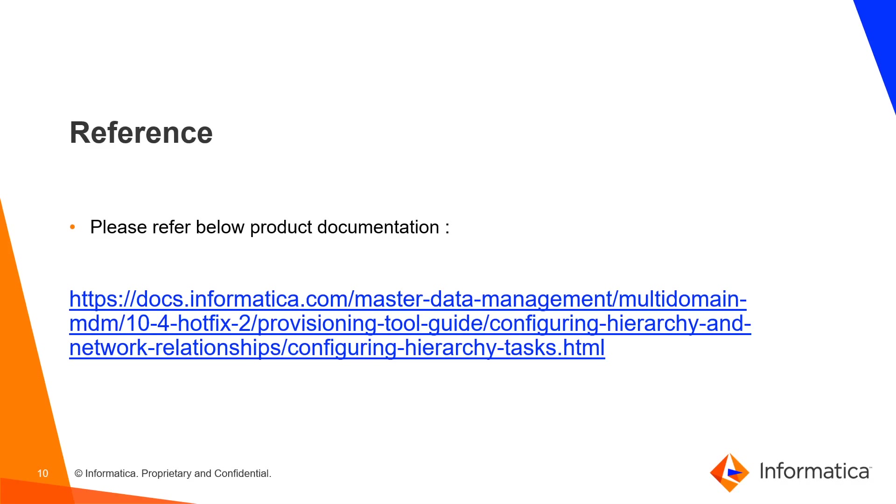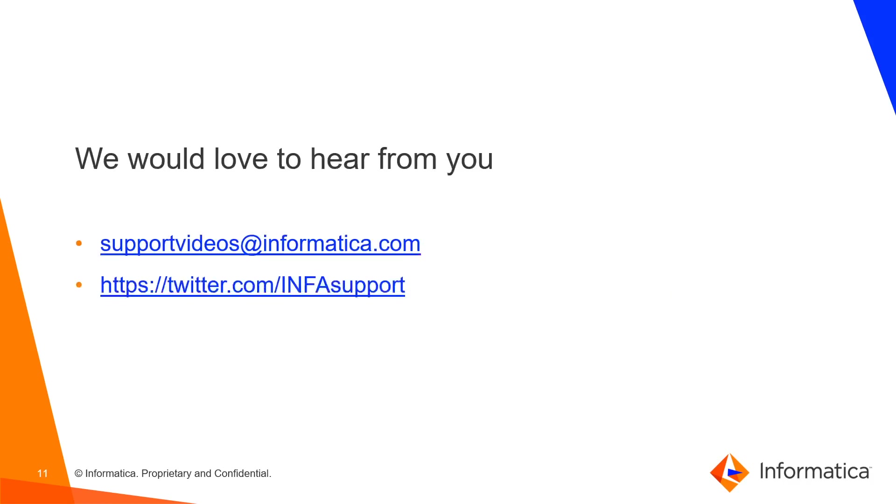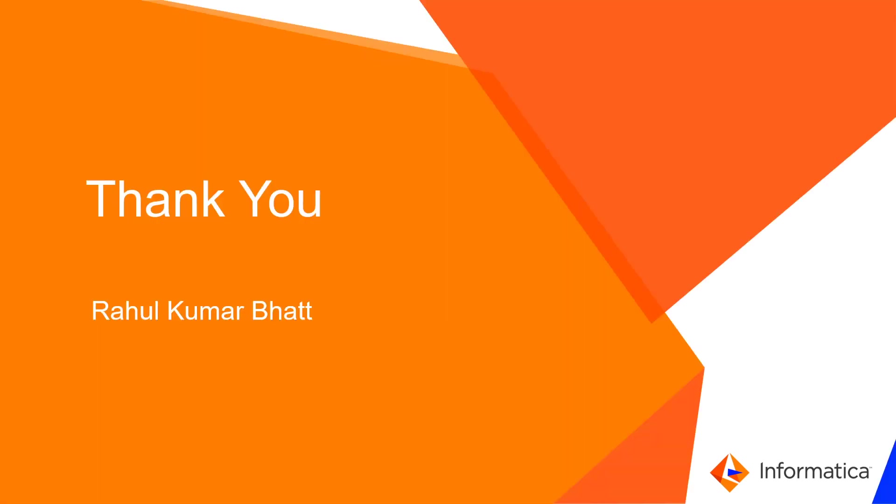So, we have reached to the end of our presentation. I hope you all followed along and have a good knowledge now on the hierarchy one step approval. For those who all are thinking to implement hierarchy one step approval, please refer provisioning tool guide for the same. Please reach out to us on support videos at informatica.com. You can also reach out to us on twitter and let us know your comments on it. Thanks to all and have a great day.